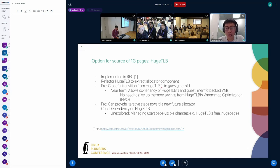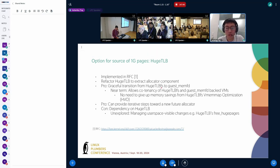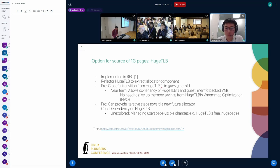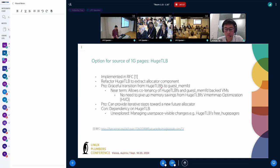One example of a user space visible change is the 'huge_pages' statistic that hugetlb has. This number is going to go up or down when guest memfd gets its pages via the hugetlb pool. If we don't have a nice way of implementing this, we may have to keep the dependency on hugetlb.